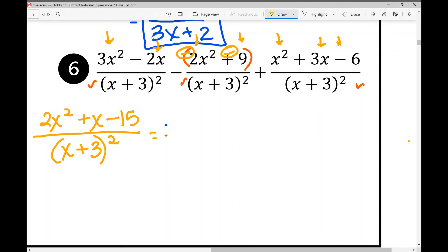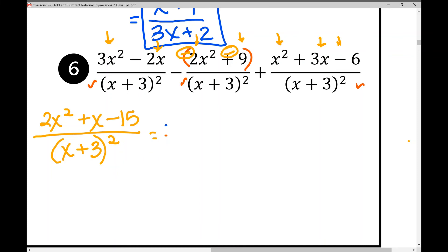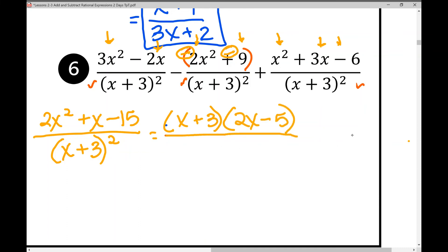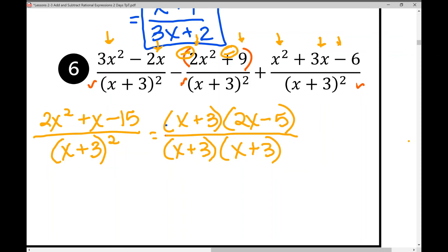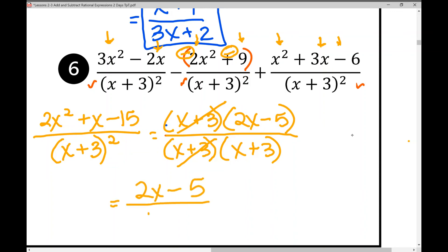Factor the numerator, a quadratic trinomial where a is not 1. Pause and try it yourself. It factors as (x + 3)(2x − 5). The denominator (x + 3)² expands as (x + 3)(x + 3) — not x² + 9. Cancel the common factor (x + 3) from numerator and denominator, leaving (2x − 5) over (x + 3) as the final answer.